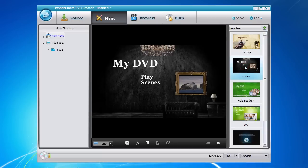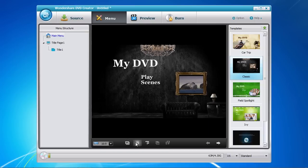Now that you have selected a menu template, you have the option of customizing the background, the background music, or adding new text.